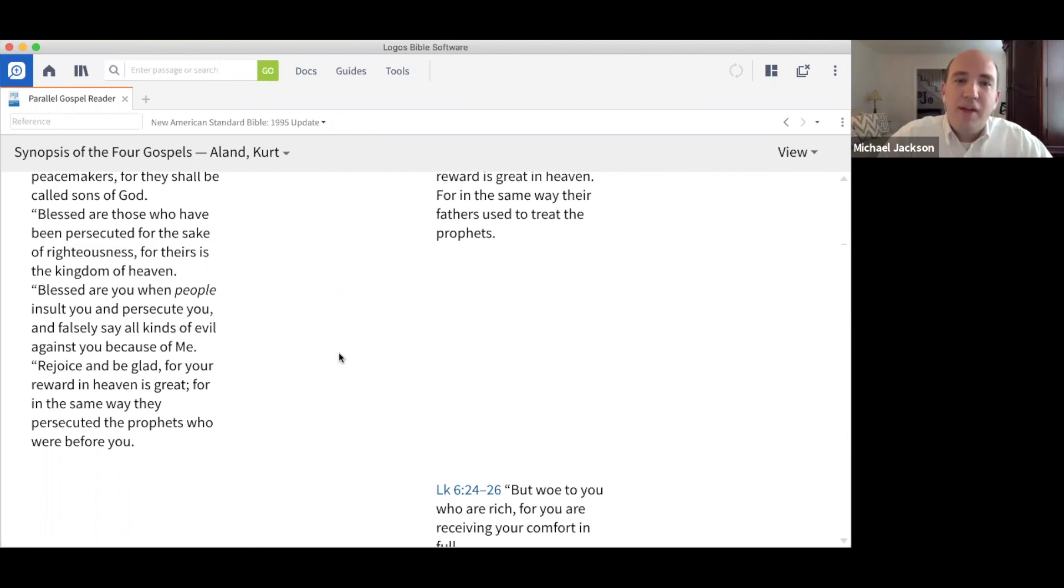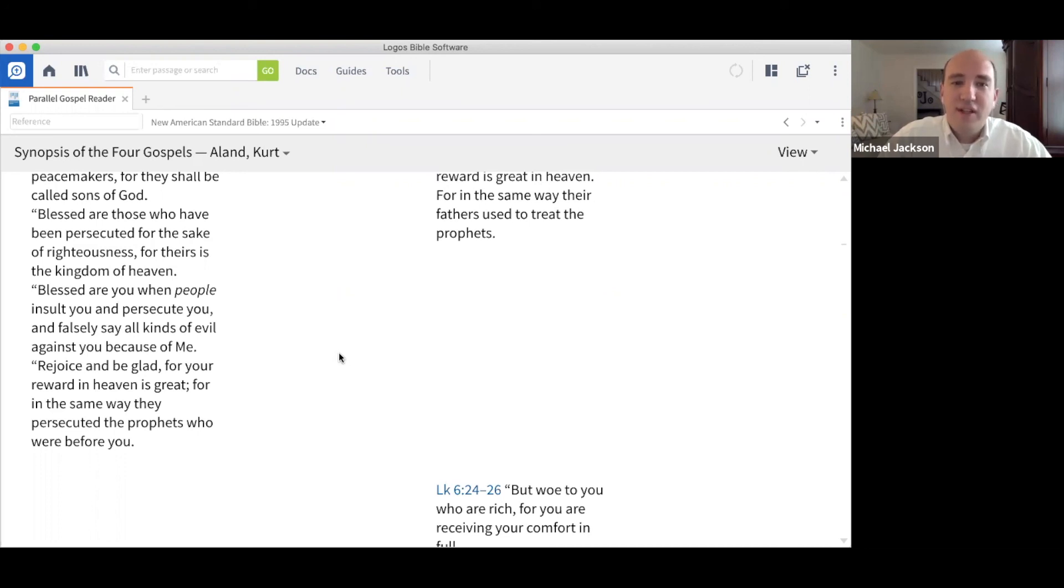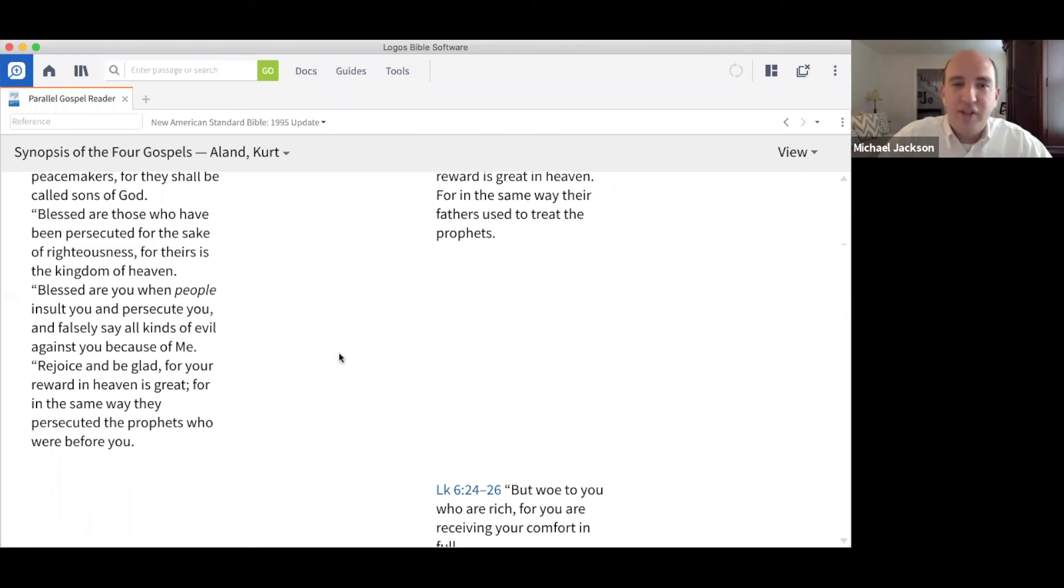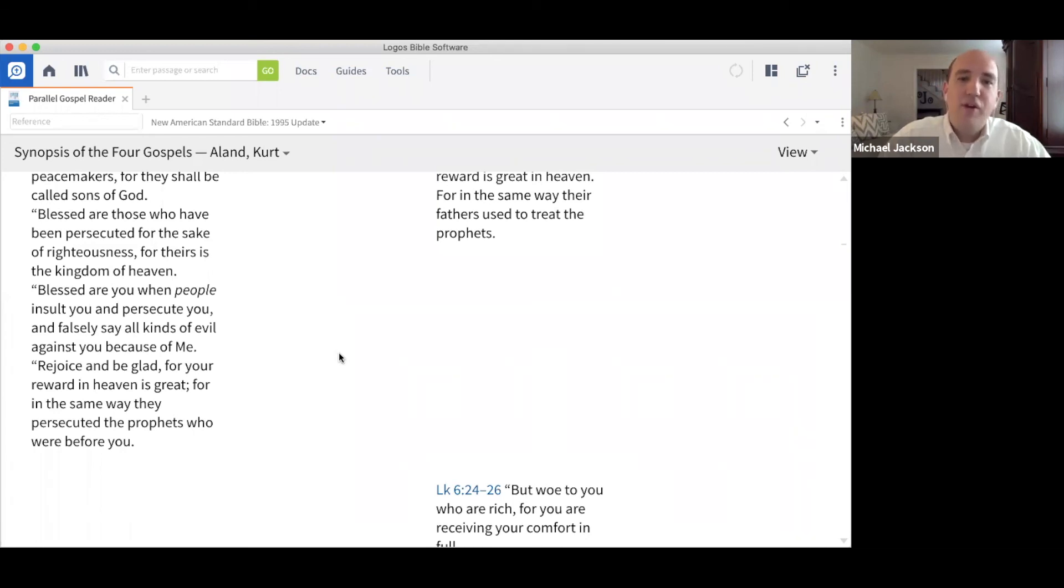May God bless us as we try to change our minds, as we try to fight against the world's teaching, and as we try to stand above and beyond it and listen to Jesus instead of the world to guide our actions every single day. My prayer is for blessing for you and your family as you endeavor to see the good in the Beatitudes.